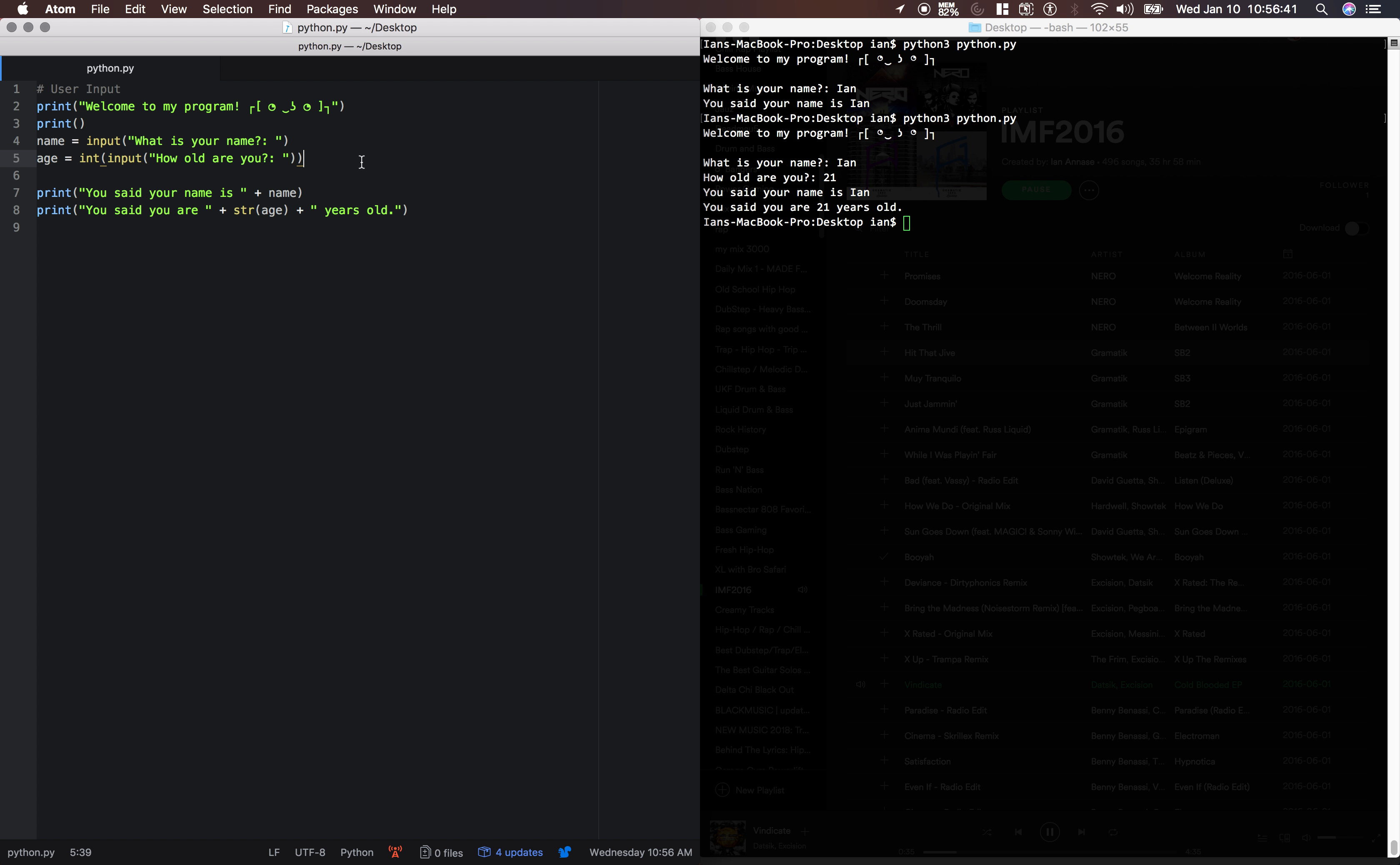So now let's get a little more complex. Let's grab a list from user input. Oftentimes, you'll want users to enter in numbers separated by spaces or commas. So let's say my list.